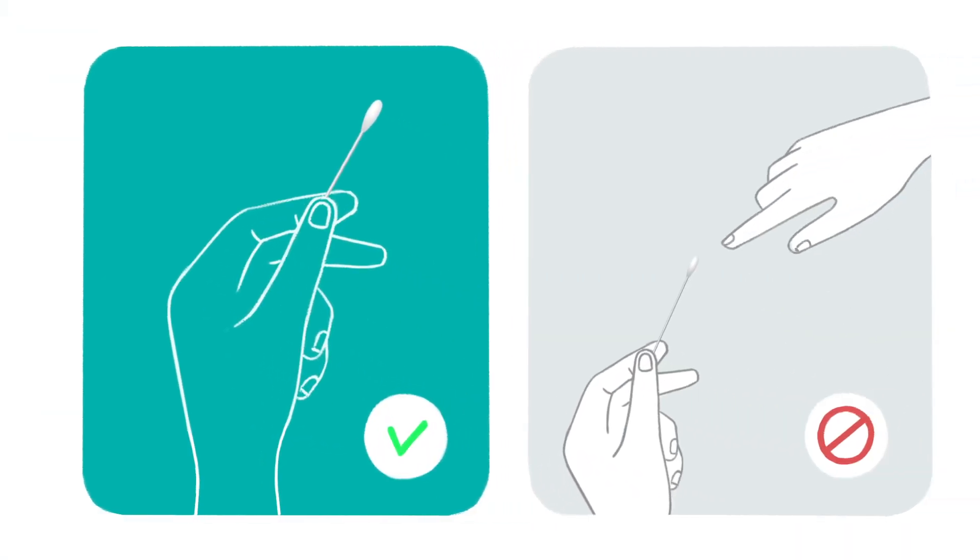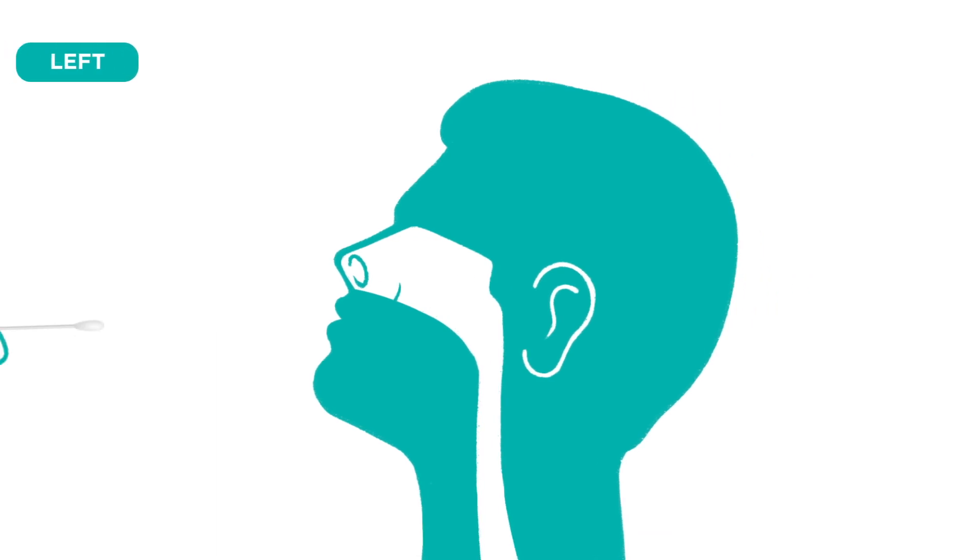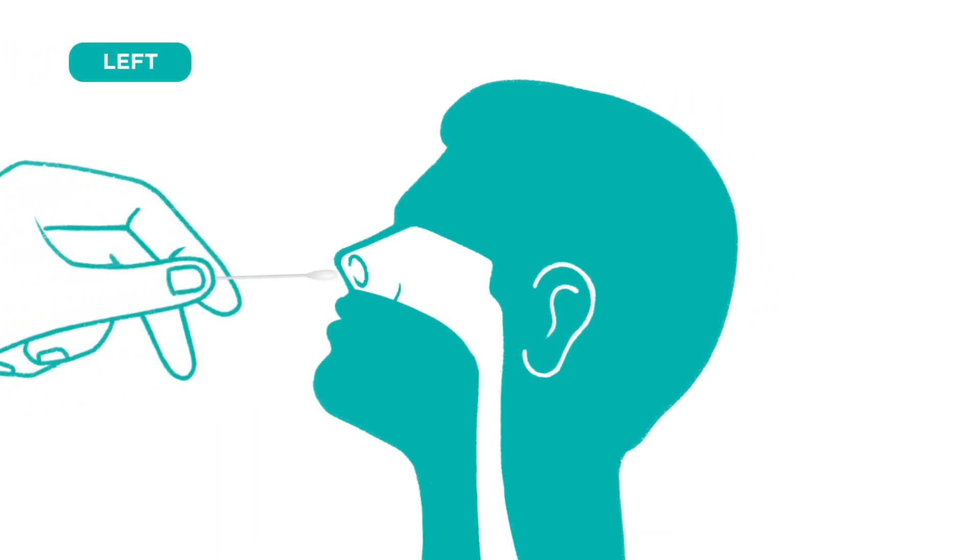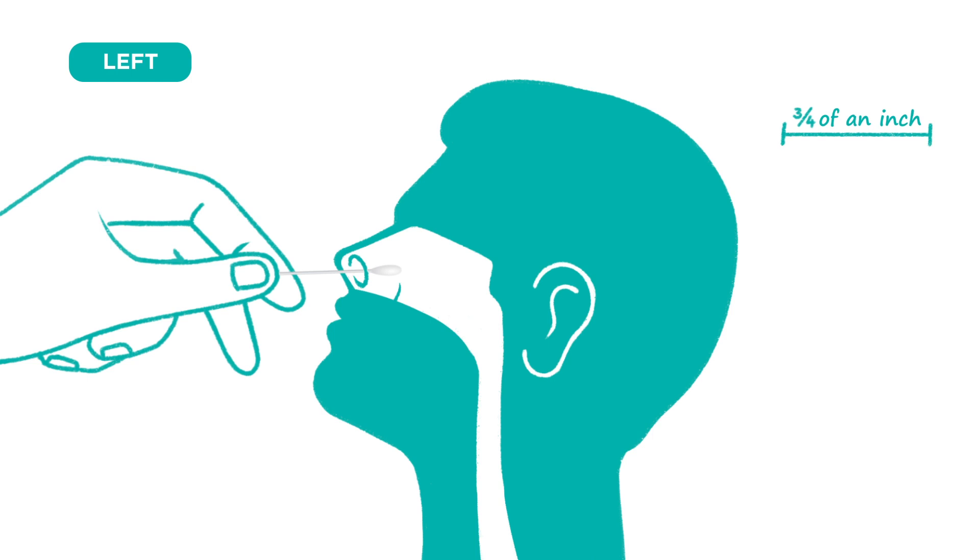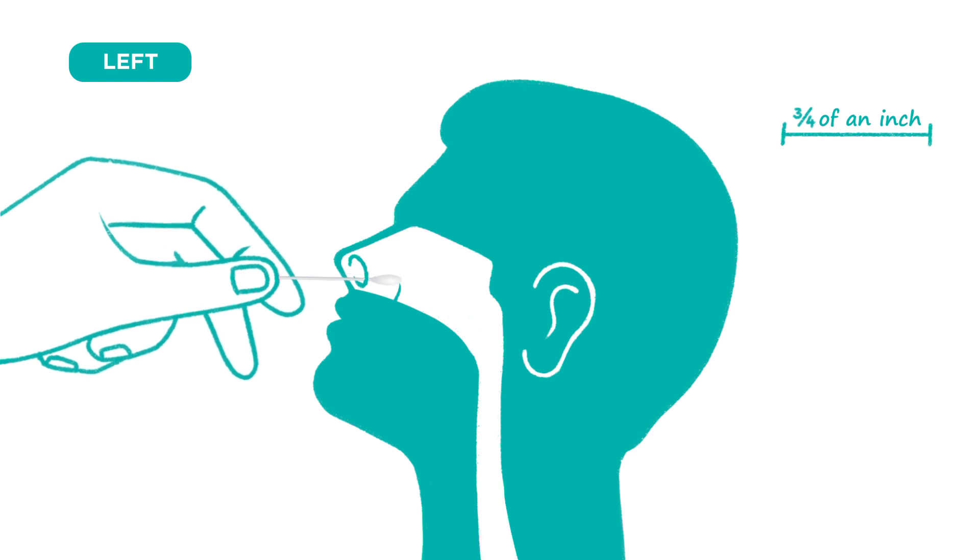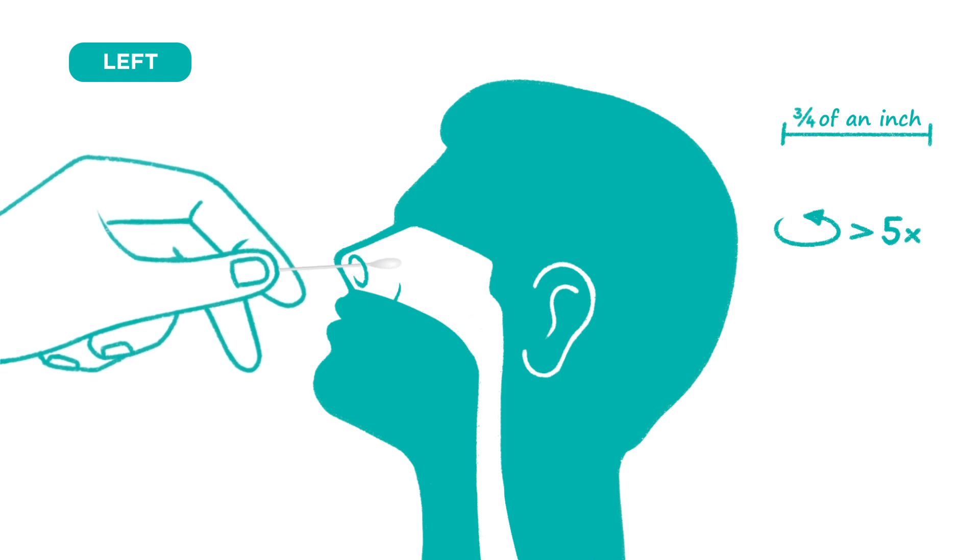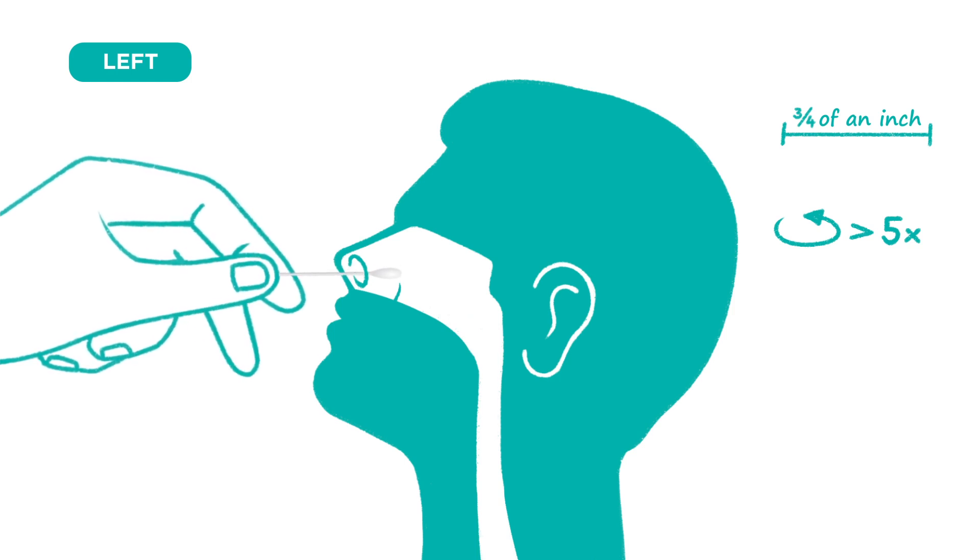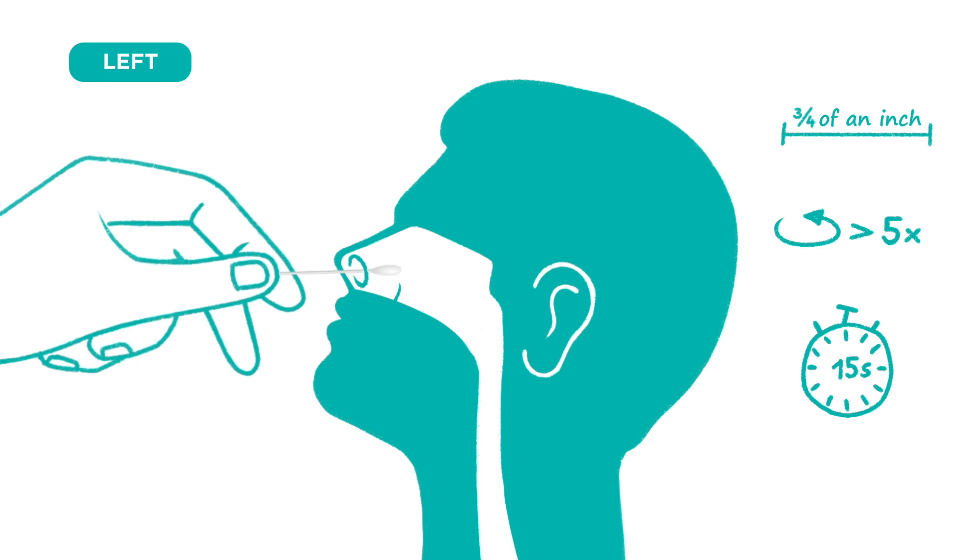Nasal sample collection. Gently insert the swab with soft pad no more than three-quarter inches into the left nostril. Then slowly rotate the swab at least five times in a circular path for 15 seconds. Once complete, carefully remove from the left nostril.